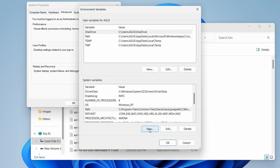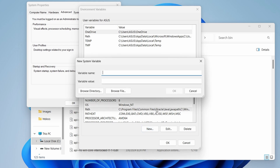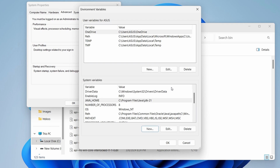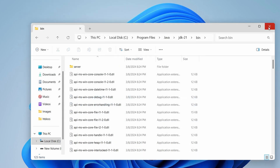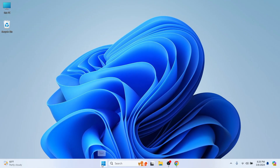Similarly, we need to add JAVA_HOME as well. Click on New in the system variables section and type JAVA_HOME as the variable name. In the variable value, paste the same path but remove the 'bin' portion at the end. Click OK and then OK again. Now we should be able to run any Java file.